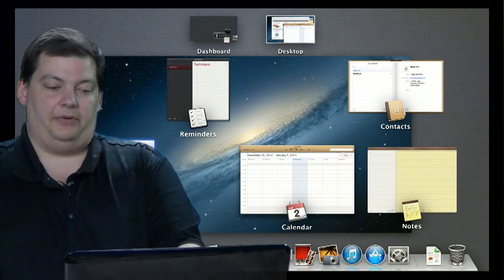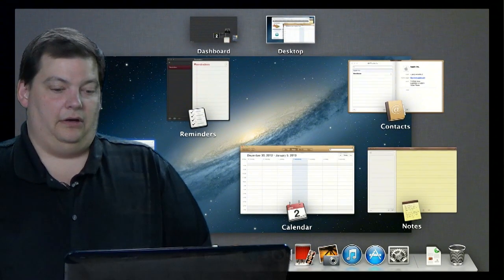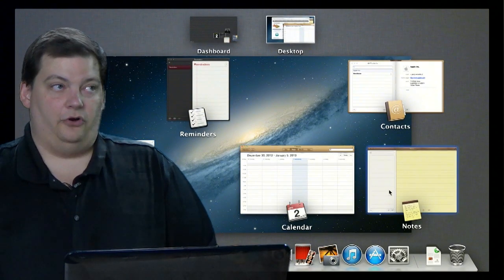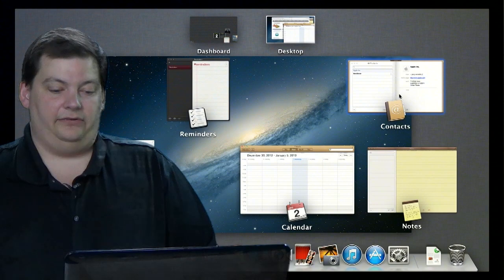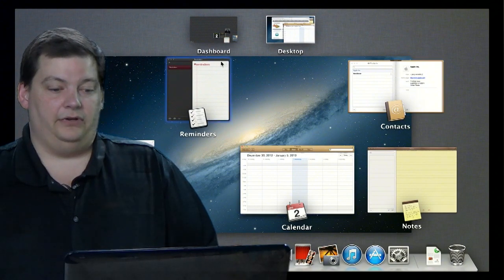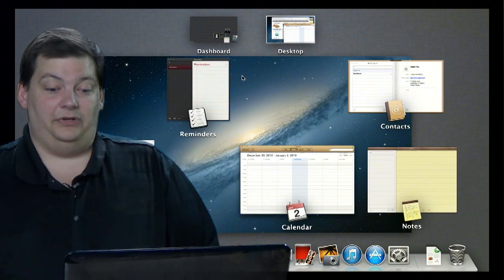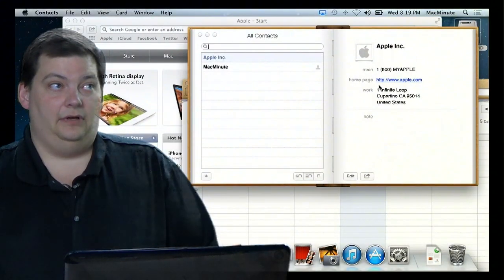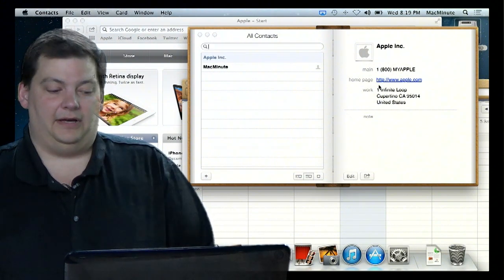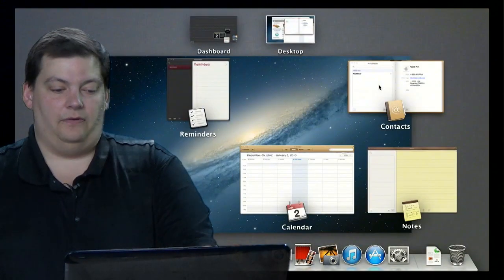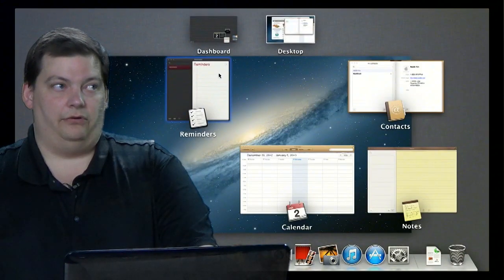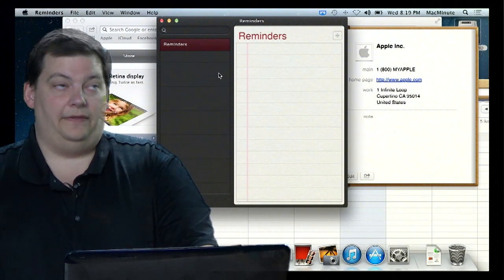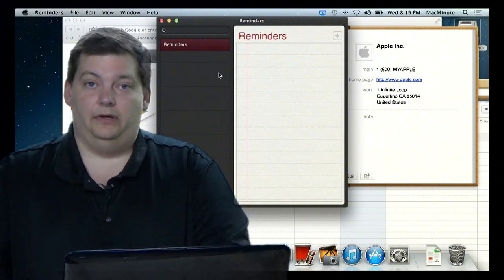So, now you see all my applications that are running. You see over here I have Notepad, and here I have Contacts, and here I have Calendar, and here I have Reminders. And I can simply just click on the one I want. Say I want Contacts. There's Contacts back up to the front. If I want to change, I can come over here and click on Reminders, and then there's Reminders at the beginning as well.